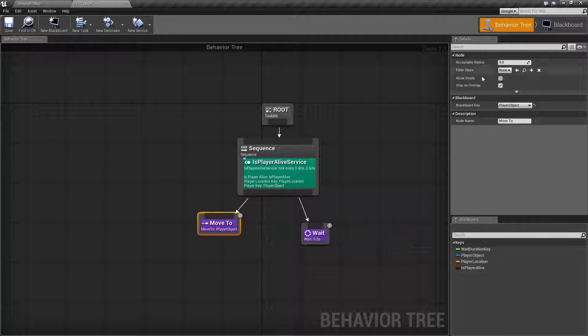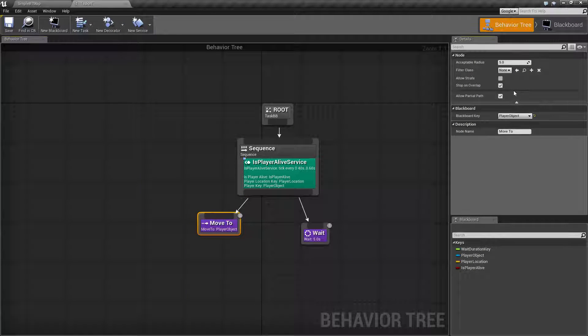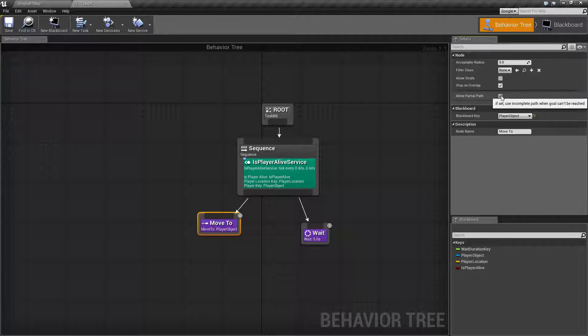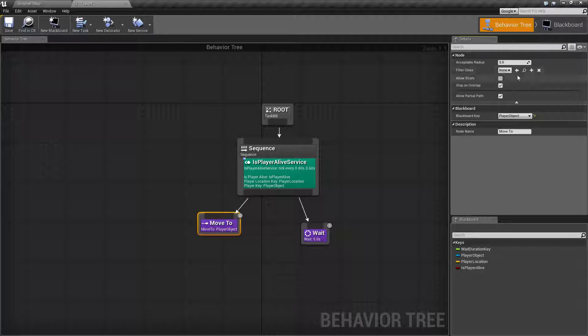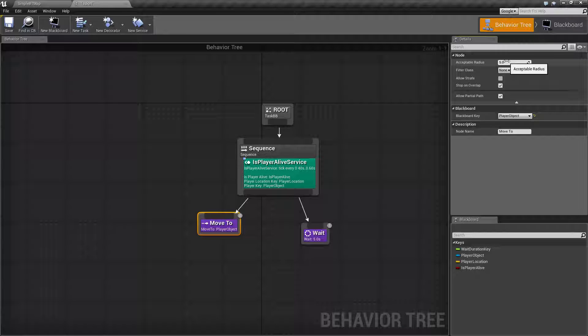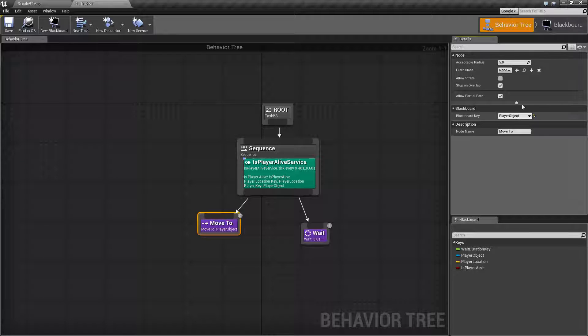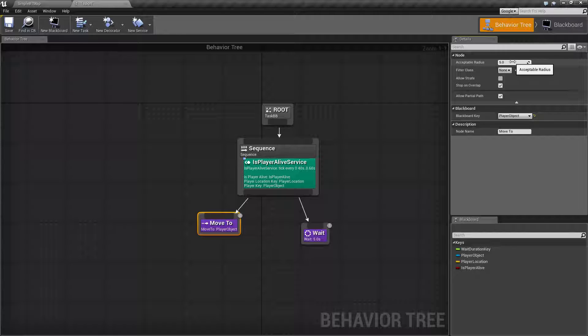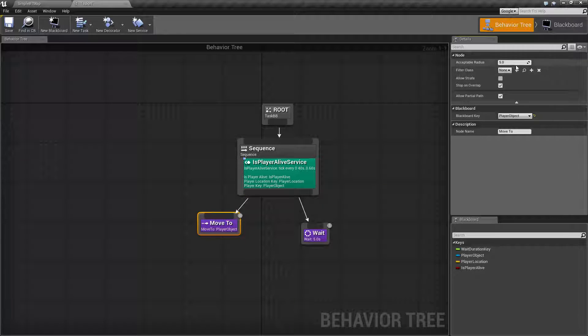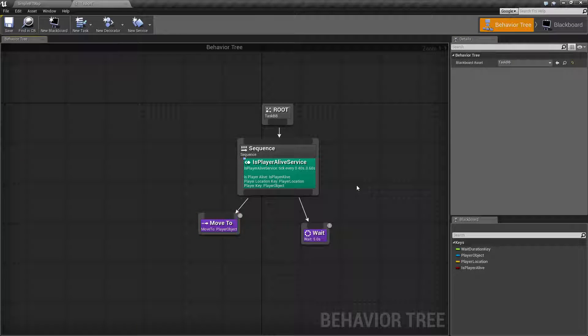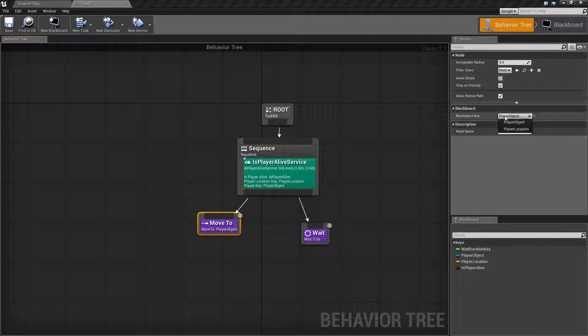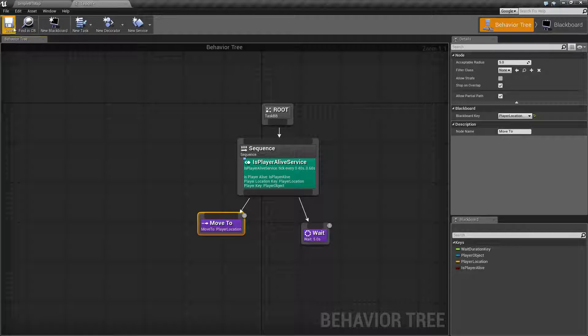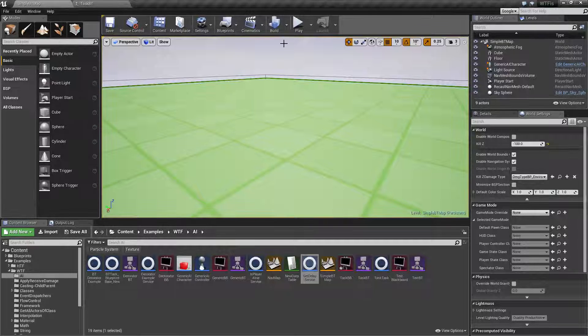So for the move to we have a couple different settings in here and then we also have one that is an advanced setting. So for default settings we have acceptable radius. When you're using a location for the key, because you can use location or actors, when you're using location for the key this is the acceptable radius that it has to be within for it to consider a success, or else it will keep trying. Now one thing to keep in mind is this is in centimeters so for the most part you're probably going to want that to be a higher value. Let me go and change this to the location and run it and we'll see what happens.